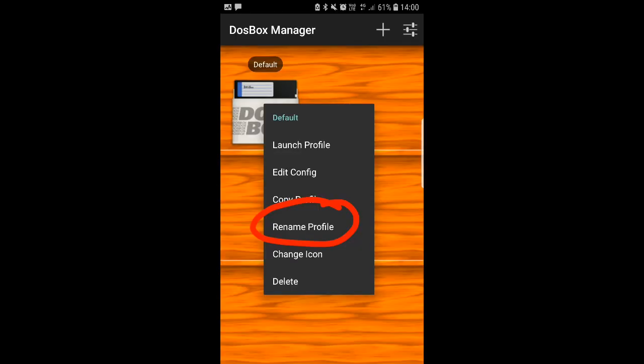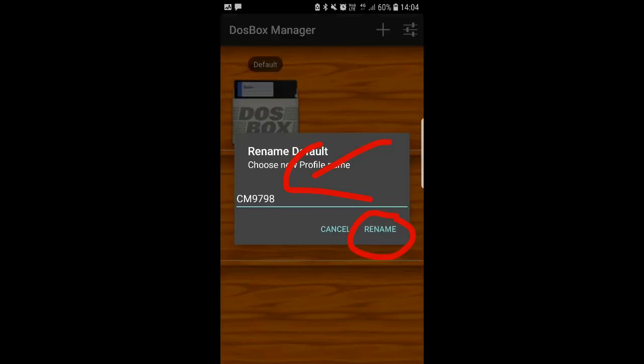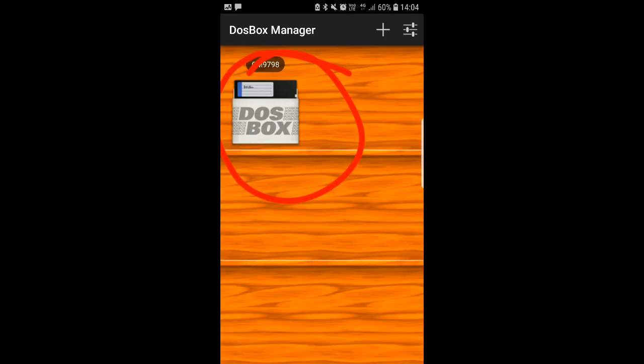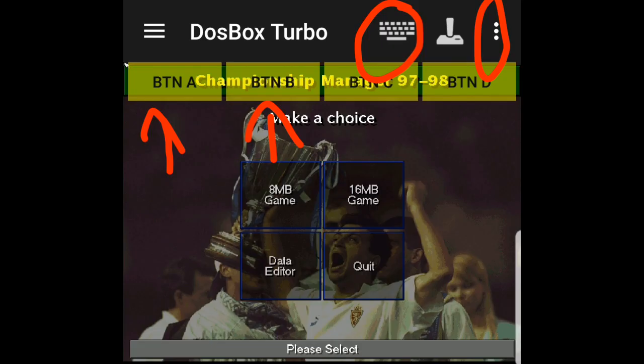You just choose them whichever one is easiest for you. Again then you press into your default once you go back, rename your profile just so you don't get confused in future. As you can see I've renamed mine CM9798, type it in, click rename and it will automatically do it as you'll see very very shortly. There we go CM97, you know what it reads anyway. Now you just click it to open it and what you'll be confronted with is boom, the game is open.